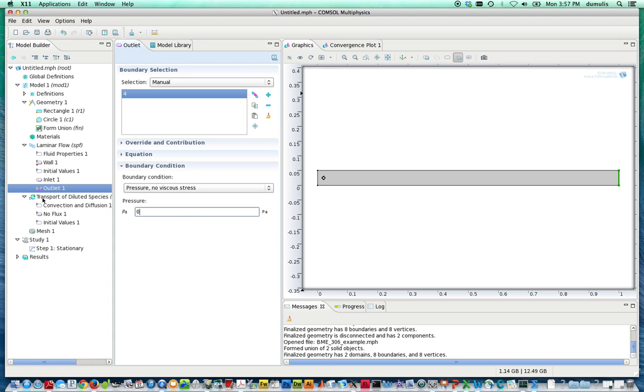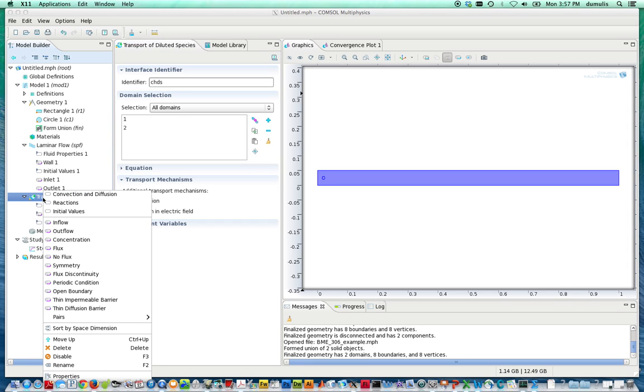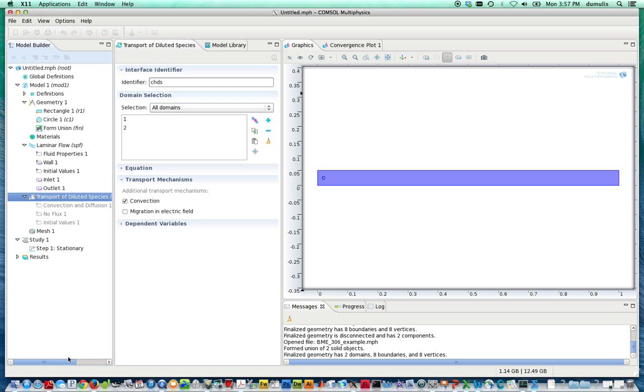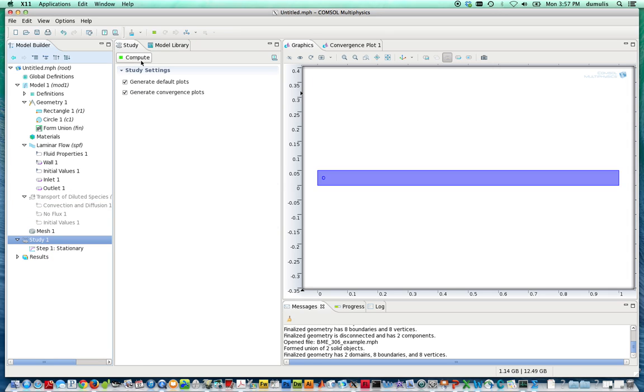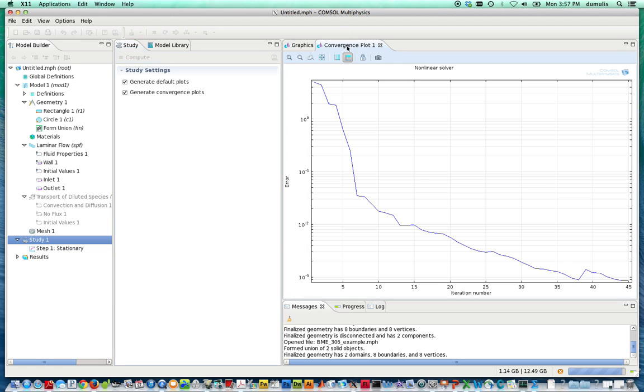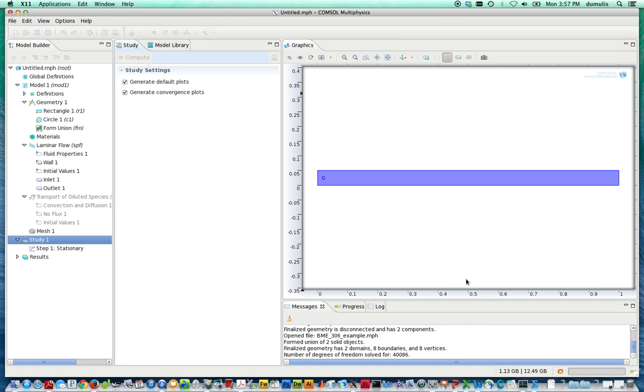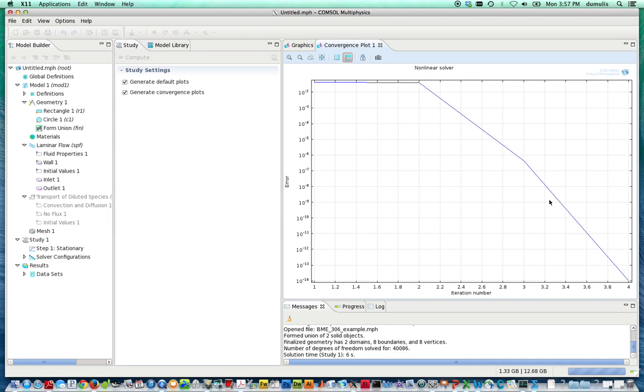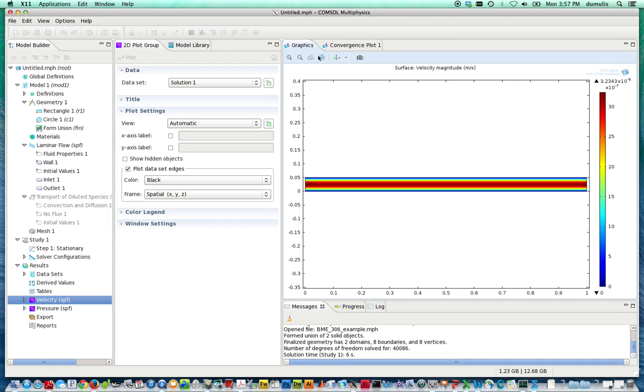So to test our work, we can right-click on here, on the transport of dilute species, and disable this. We can jump right down here to the solver and hit compute, and see if it actually computes and produces an output that is consistent with our expectations for this distribution. It's computing it, it's solved it, it's converging rapidly, and it has produced now a velocity distribution.